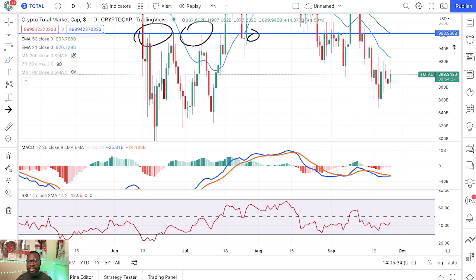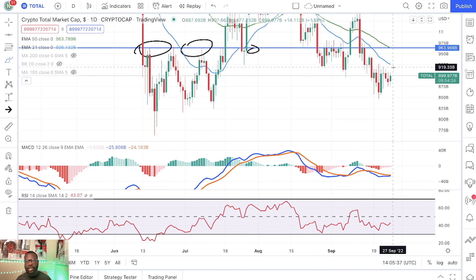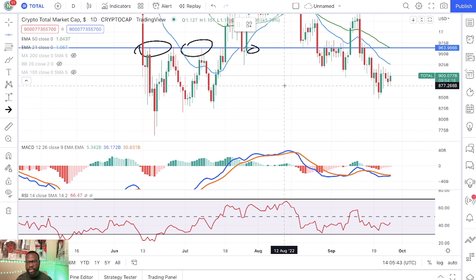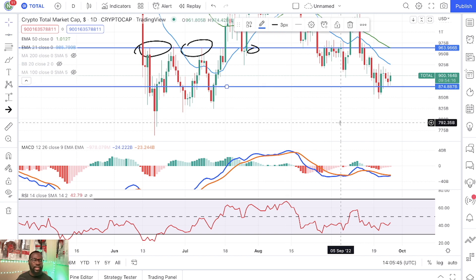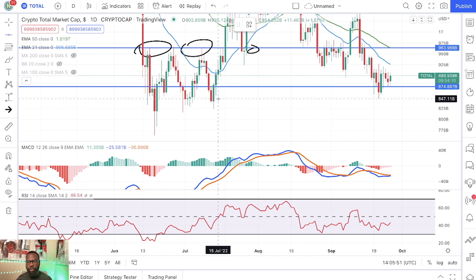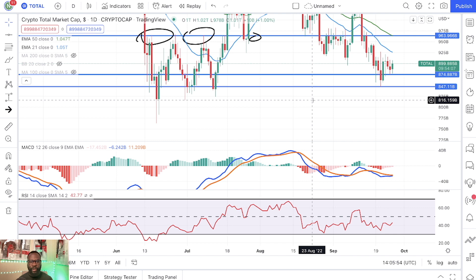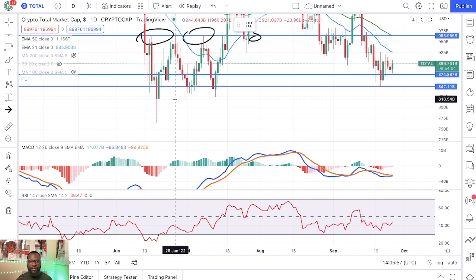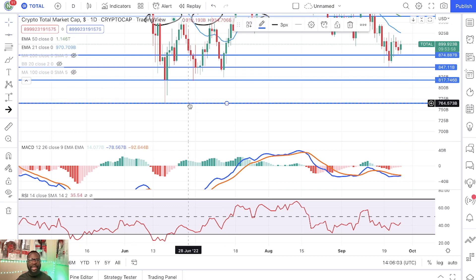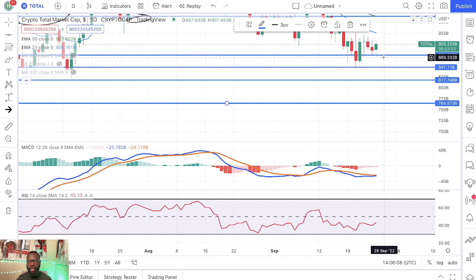And again, if we get rejected, you are going to see a continuation of this downtrend. The first potential price target is all the way down at eight hundred and seventy four billion dollars. Second price target will be all the way down at eight hundred and forty seven billion dollars, and right after that you have eight hundred and sixteen billion dollars, and after that seven hundred and sixty four billion dollars. Those are potential price targets if we get rejected by the 21 daily EMA.